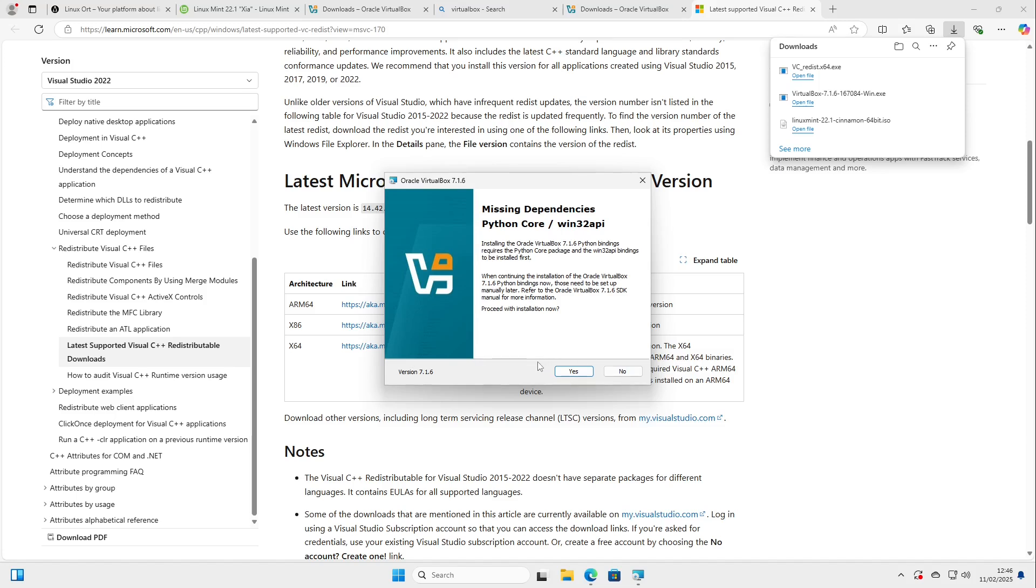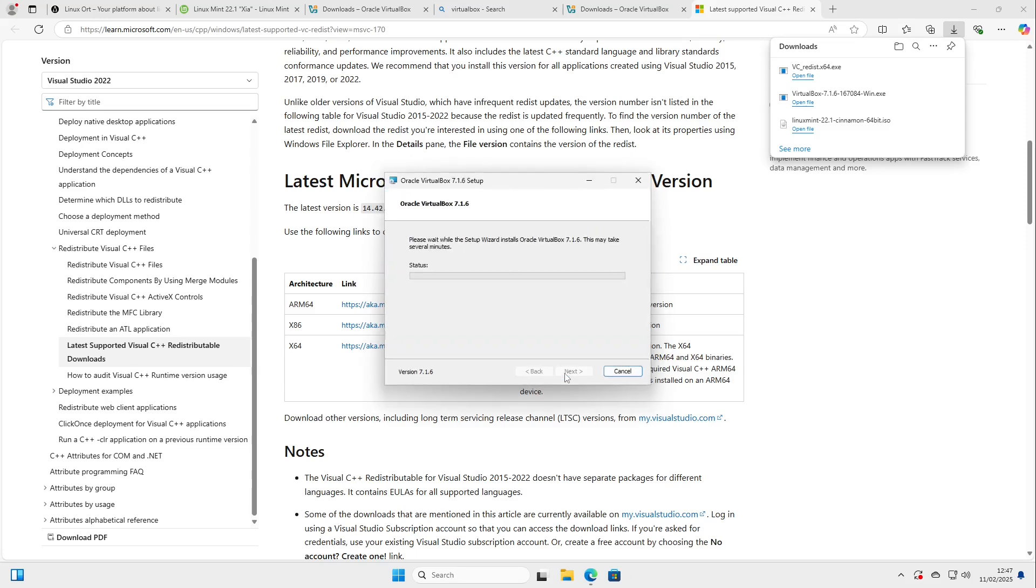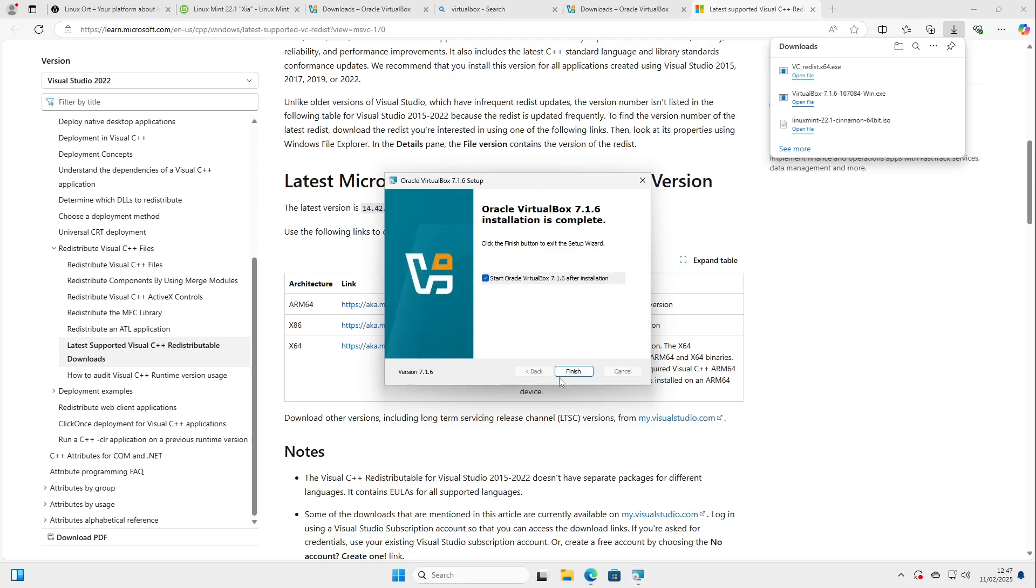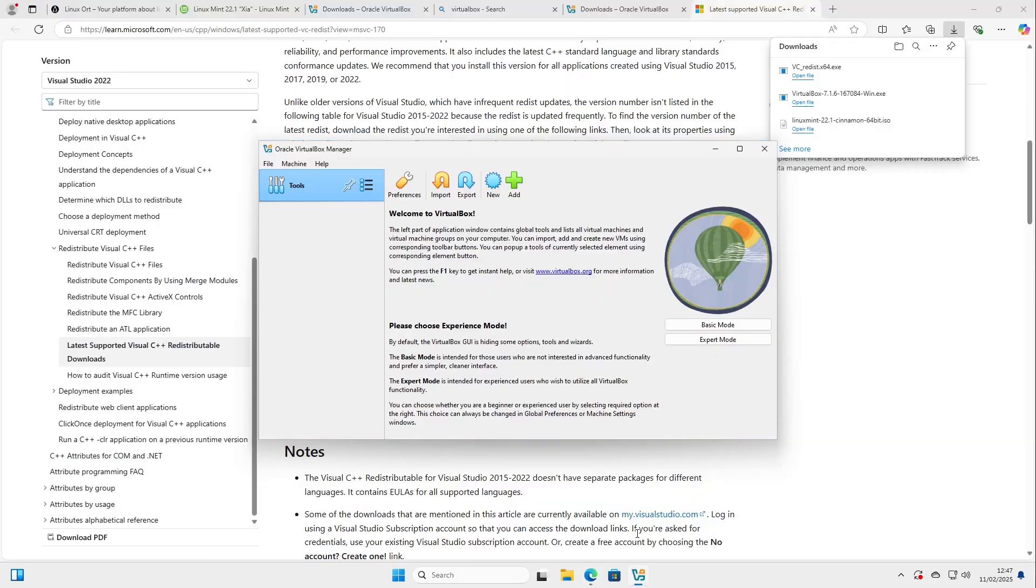I select yes and even some downloads continue after resetting this and we see also some missing dependencies. Python core. I guess these are not so important. So I select yes proceed with the installation now and then I select next and I select install. After successful installation we can just select start VirtualBox after installation select finish and then VirtualBox is starting. Perfect.